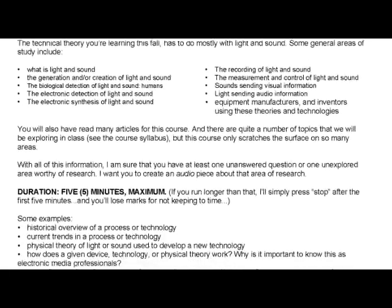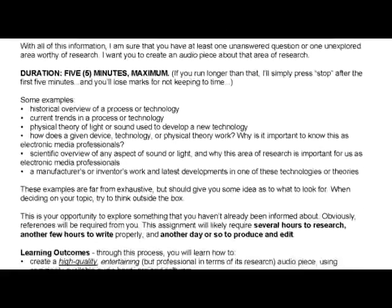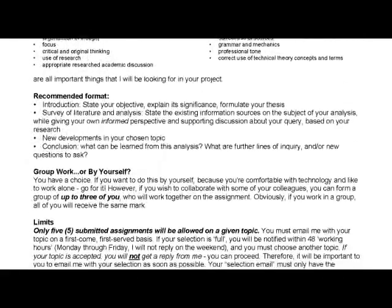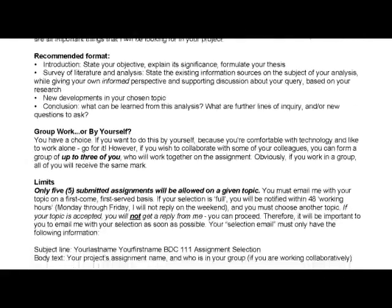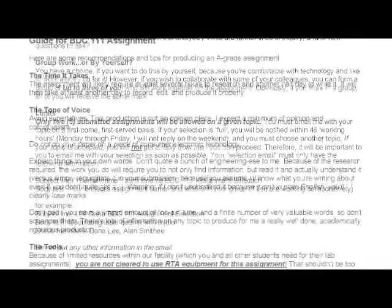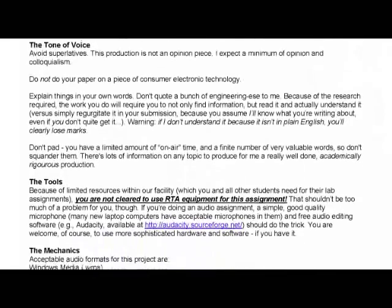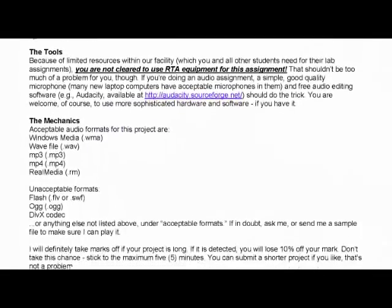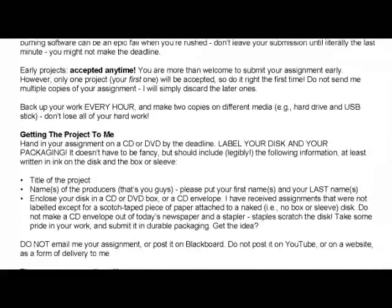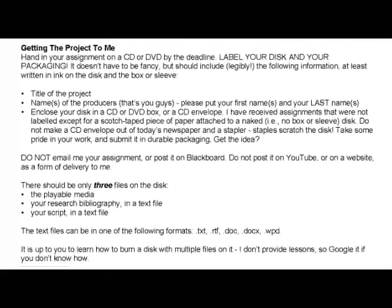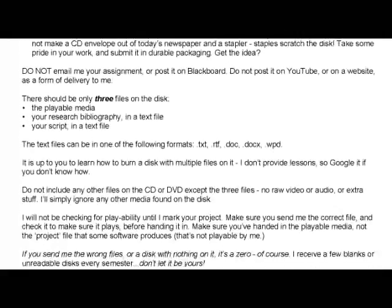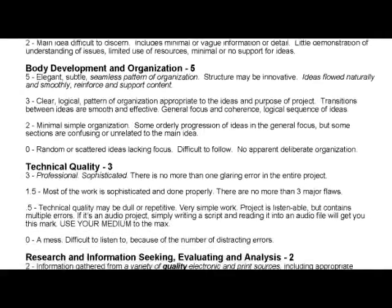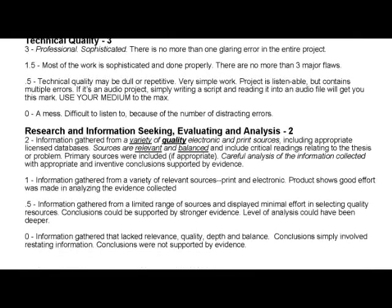First and perhaps most importantly, read the assignment. Almost all the questions you'll have about how to do this are in that document. Download it right away and read it over during the first week of class. Yeah, the first week. You're not busy with school yet and you don't have to do anything about it, just read it.